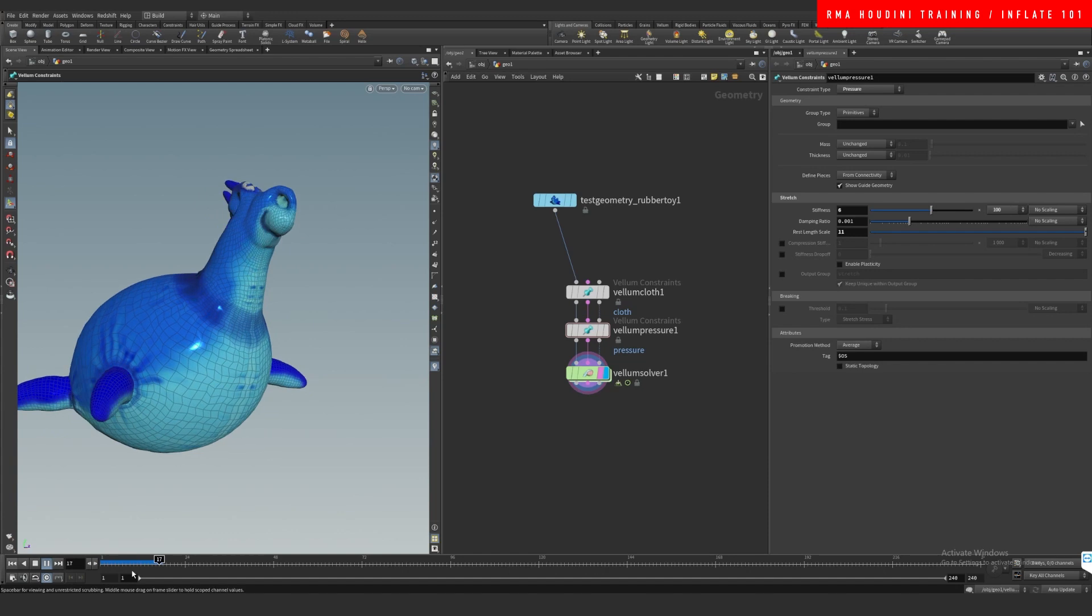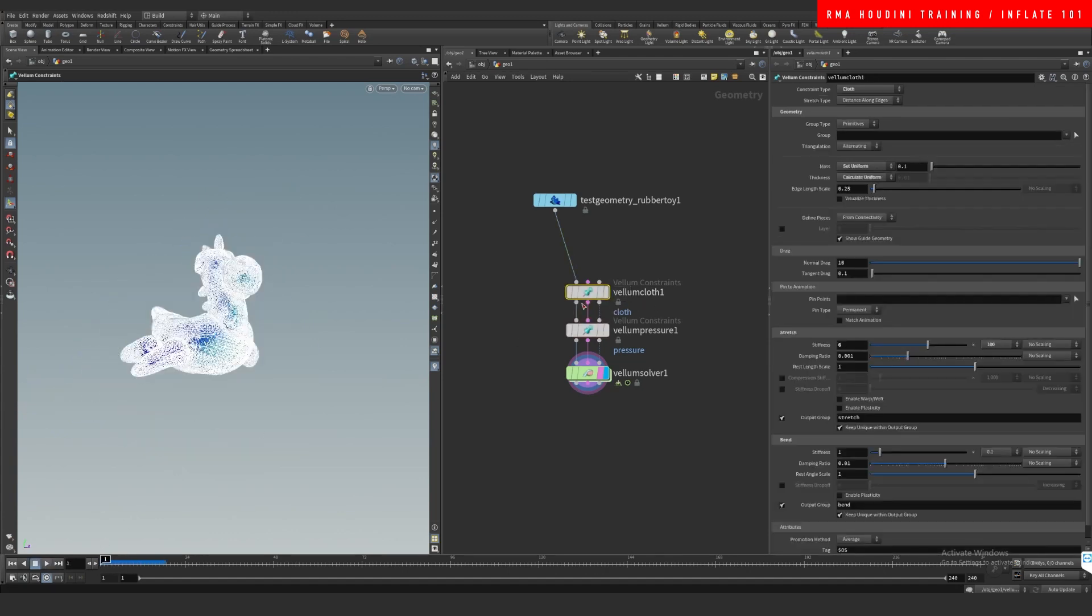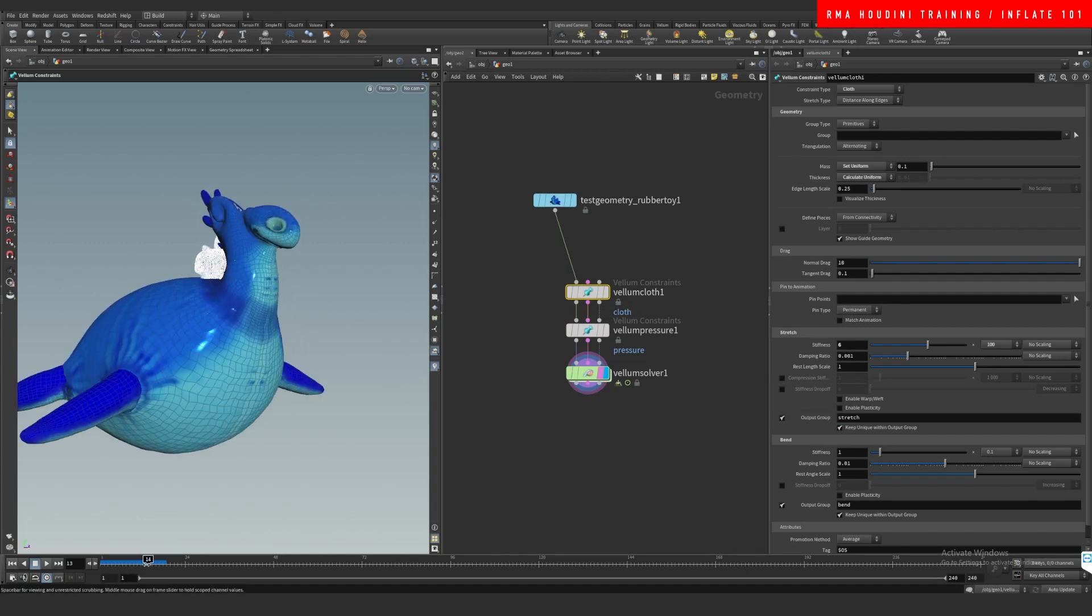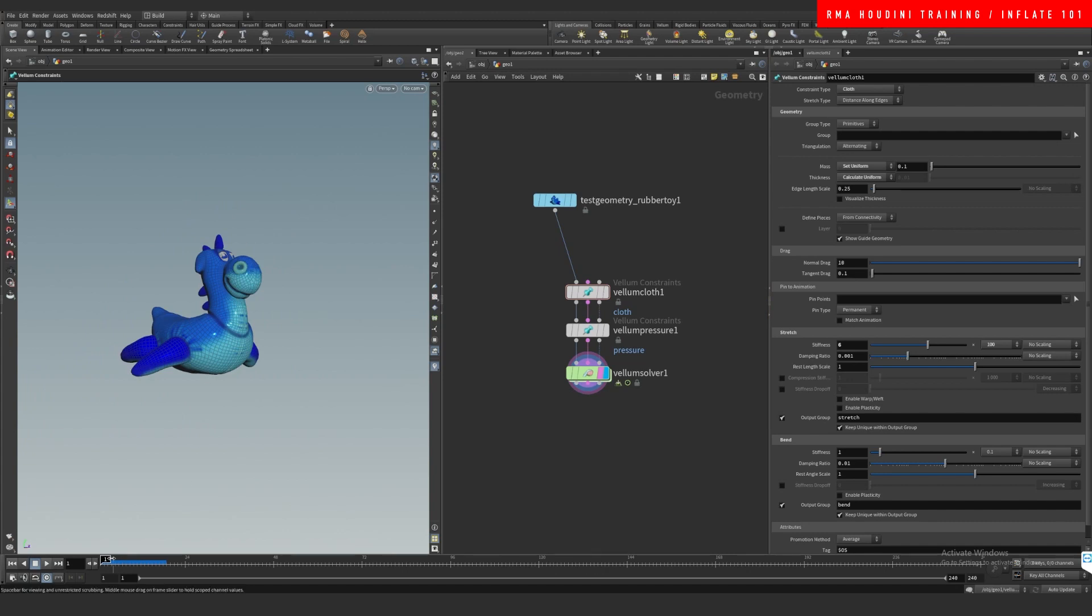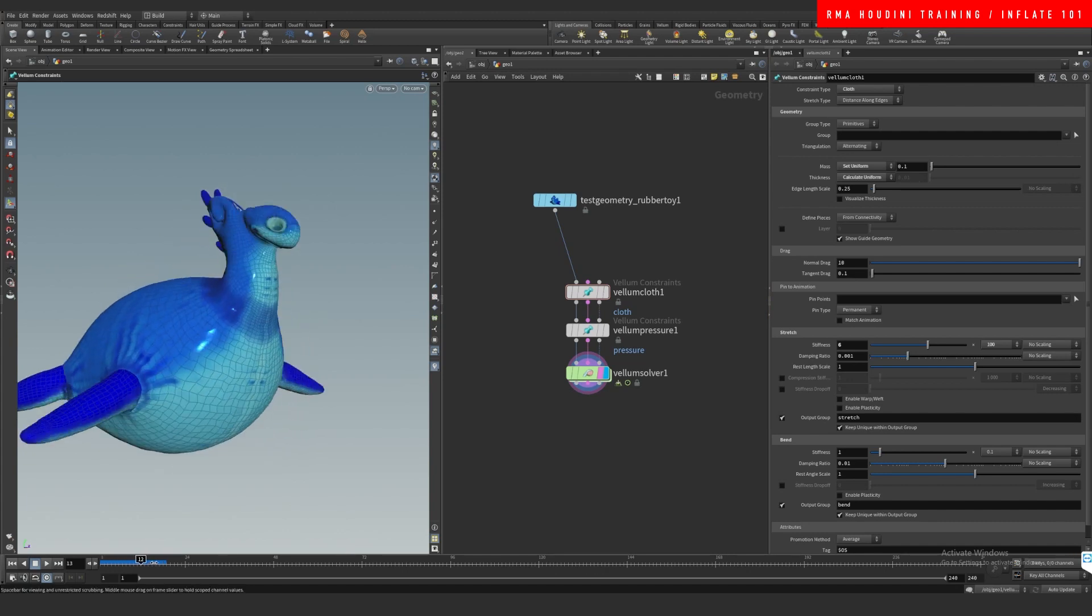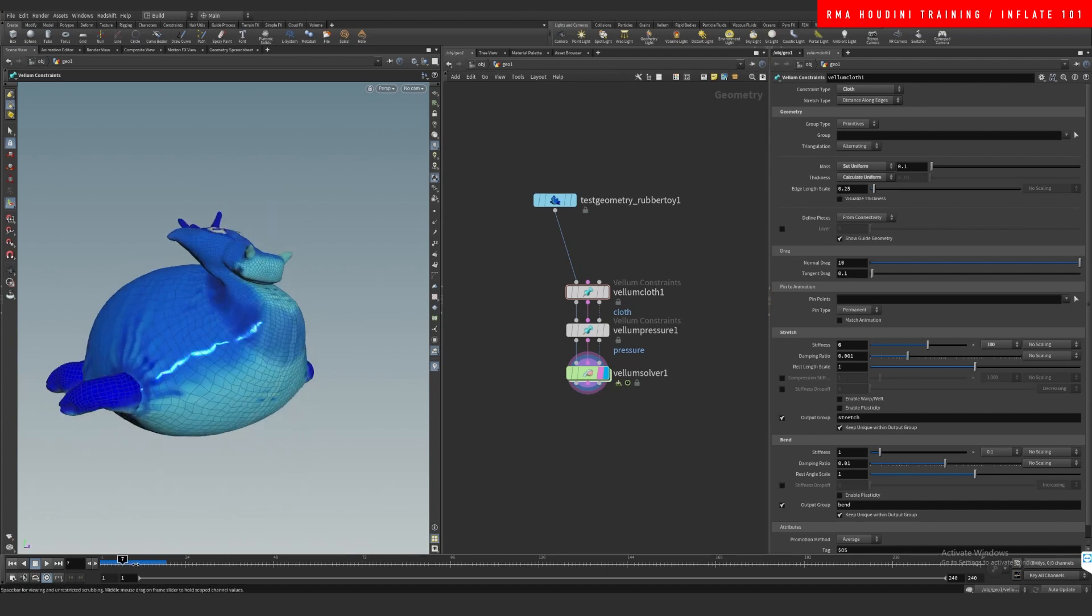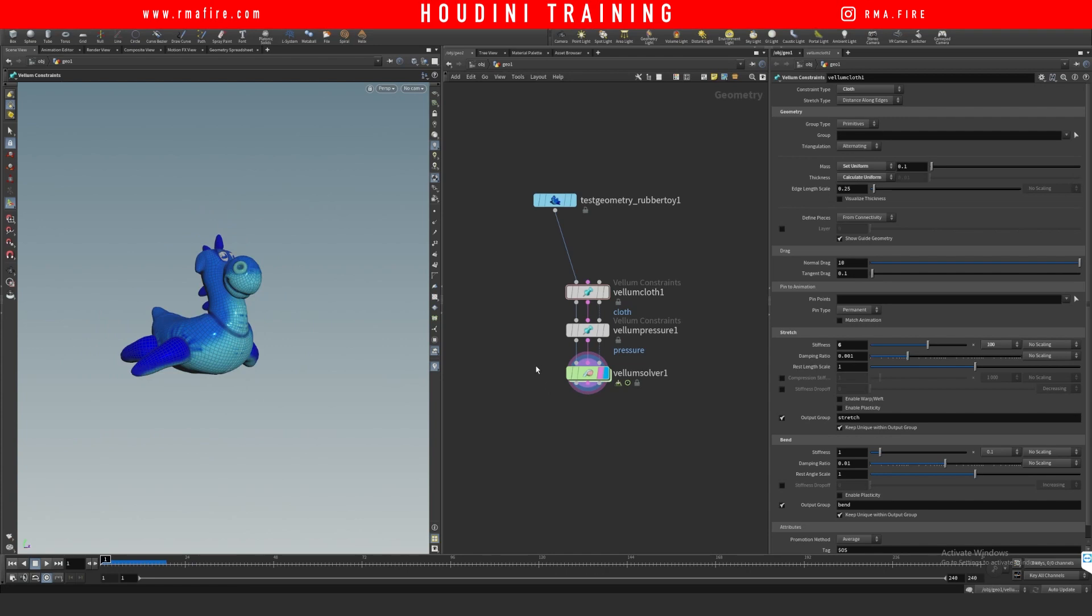A couple of things to have in mind: if you come here to the vellum constraints, you can increase the stretch stiffness and the bend stiffness to give you different results. Those are really going to change the outcome. If you increase the stretch stiffness, it's not going to stretch as much - literally just what it says.